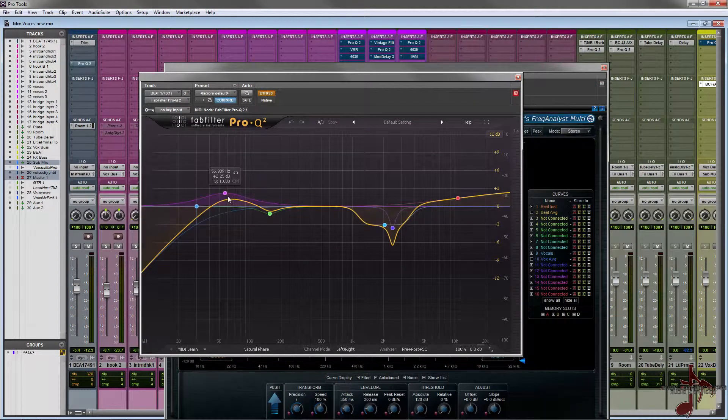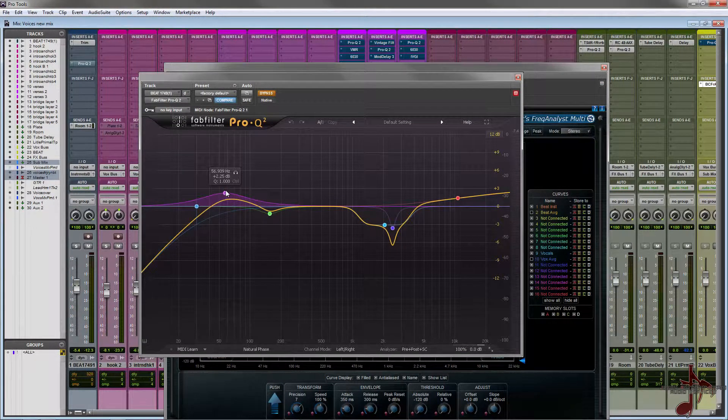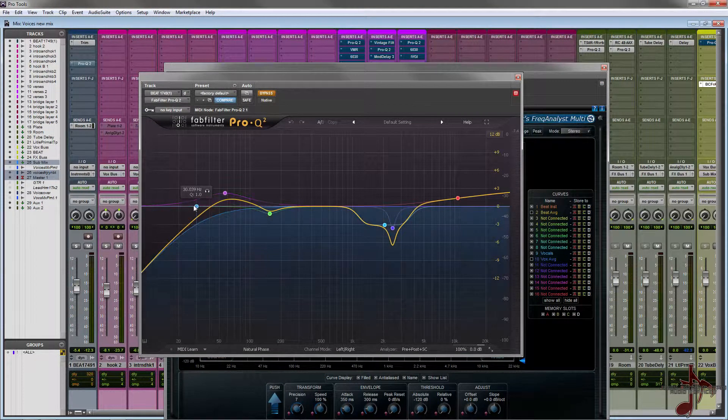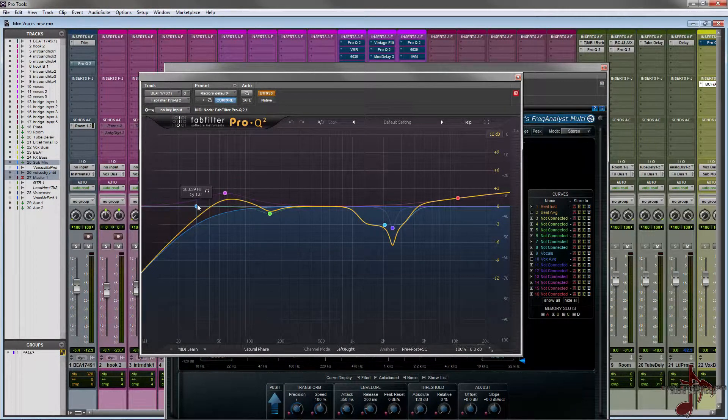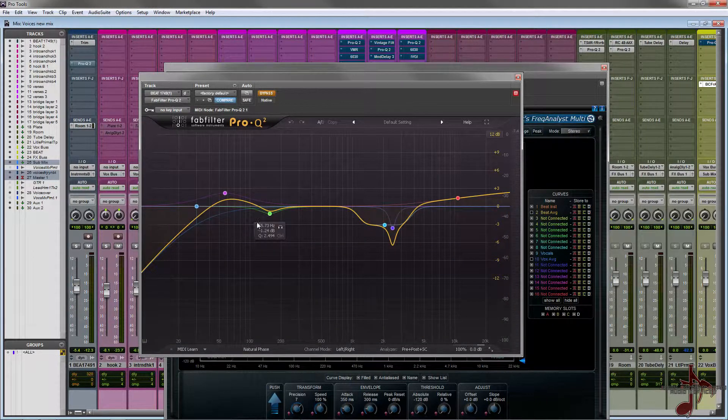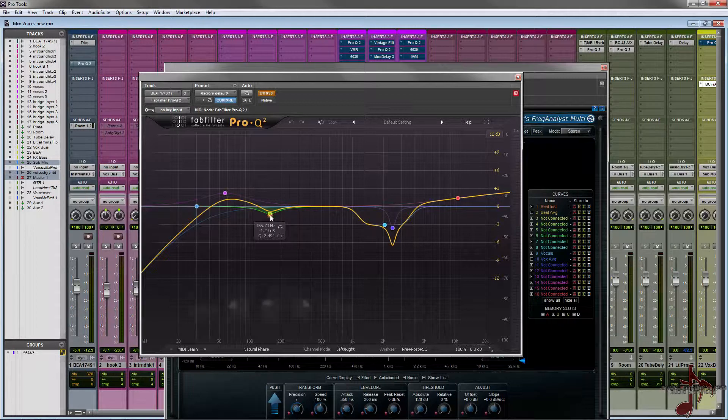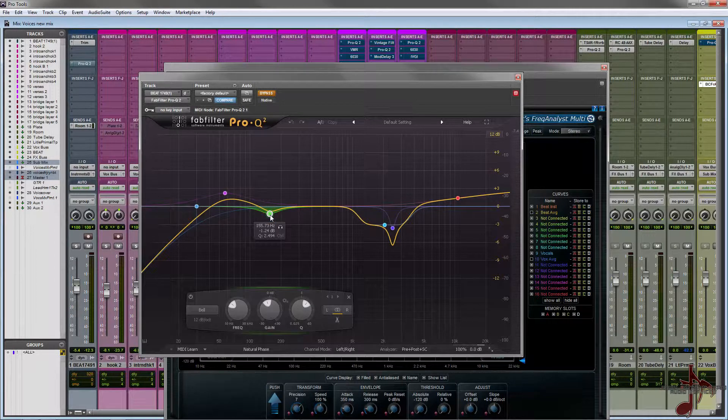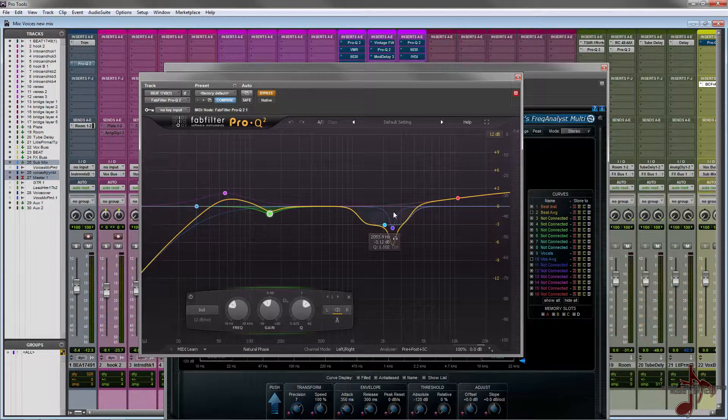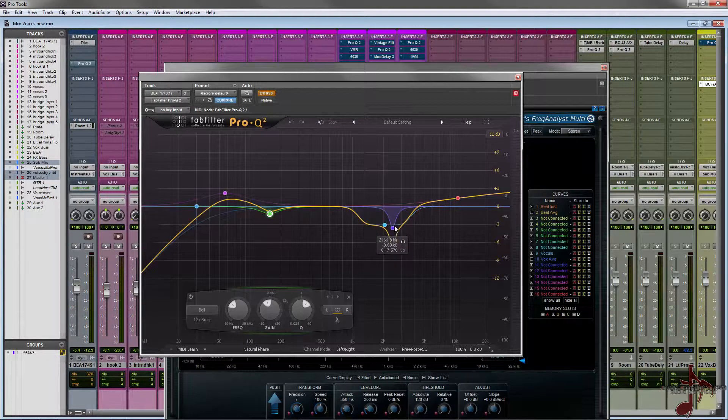On my Pro-Q 2 I did a little bit of a boost around 56 Hertz, I cut with a 60 octave slope under 30 Hertz just because it has a lot of low end, a lot of sub in this beat. It was kind of just given to me as a two-track and then I cut a little bit of mud at 155.